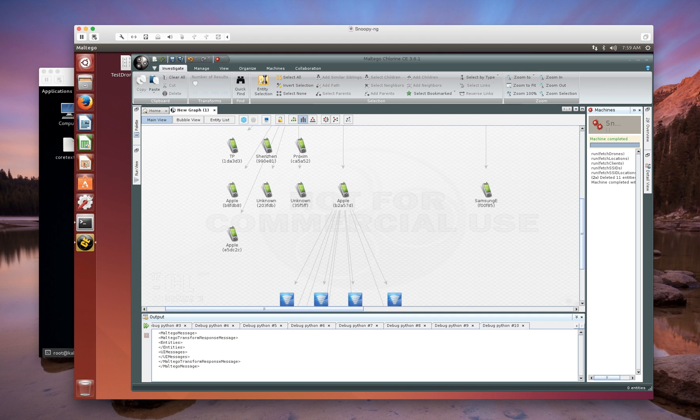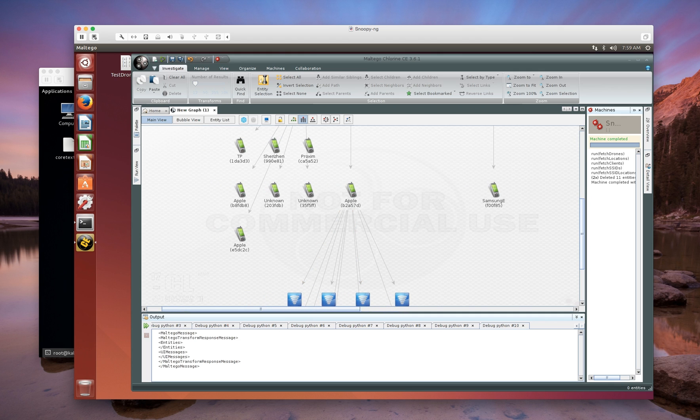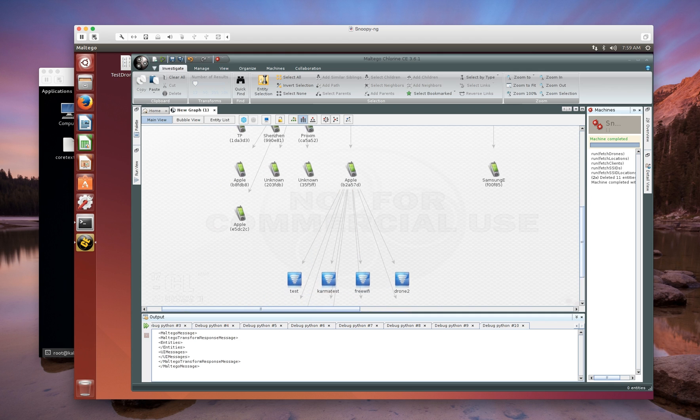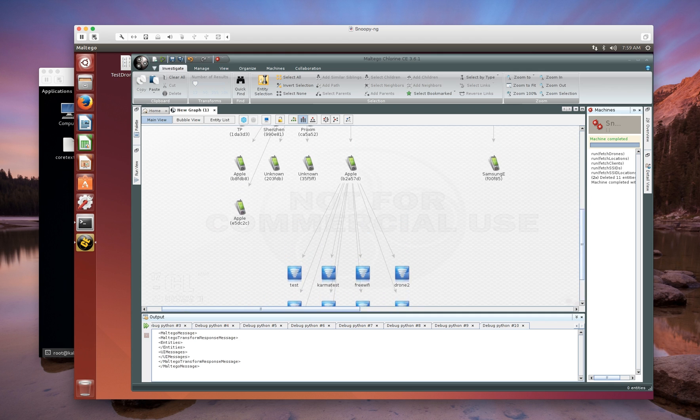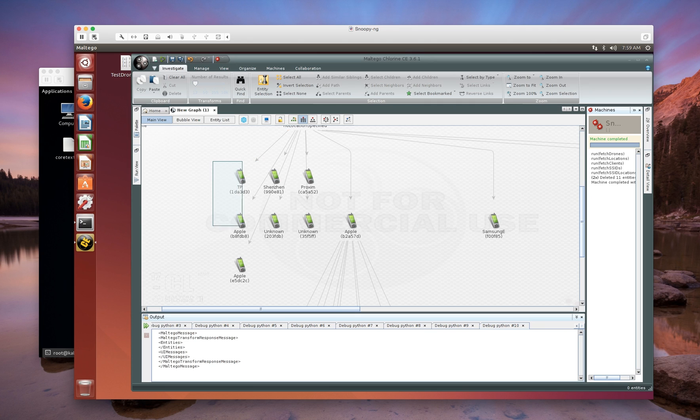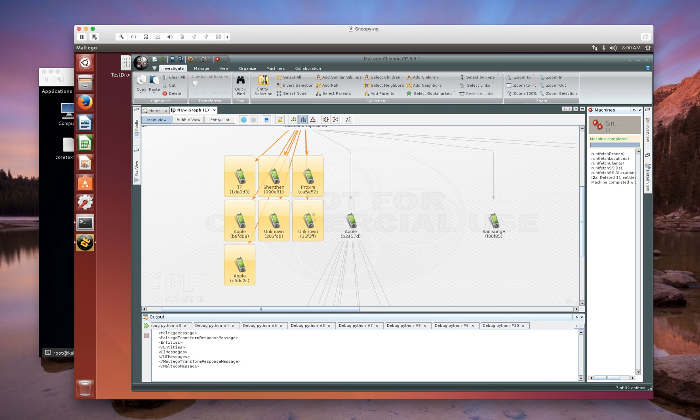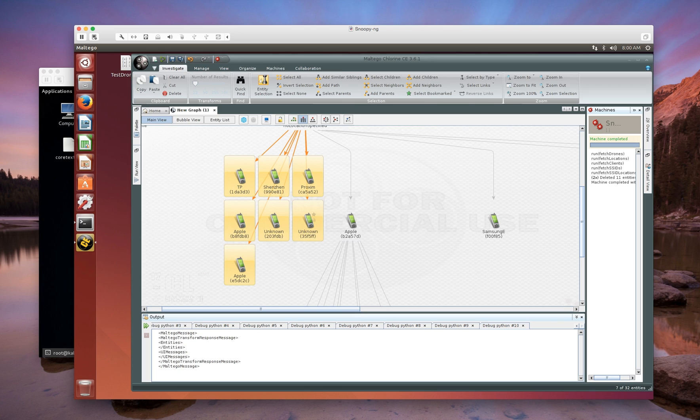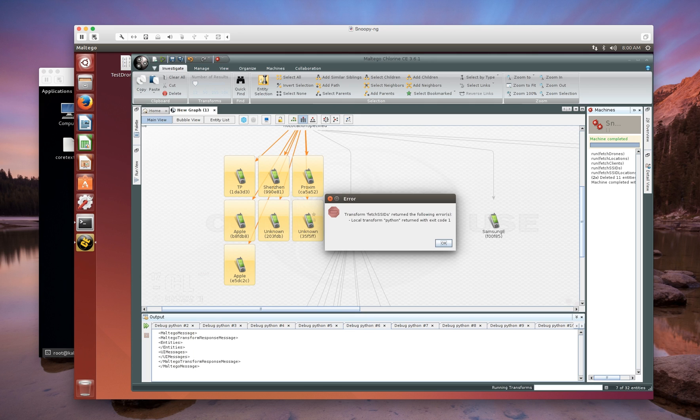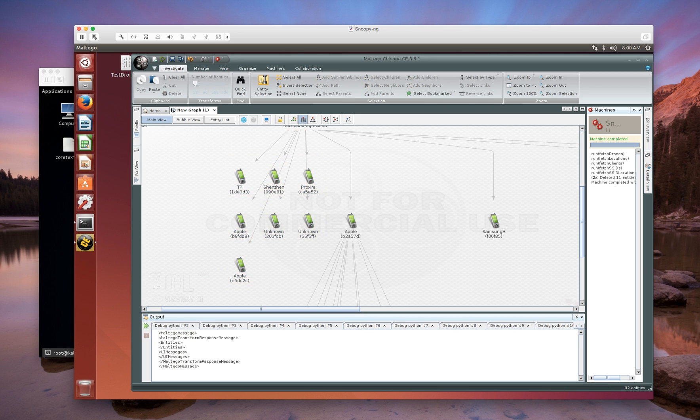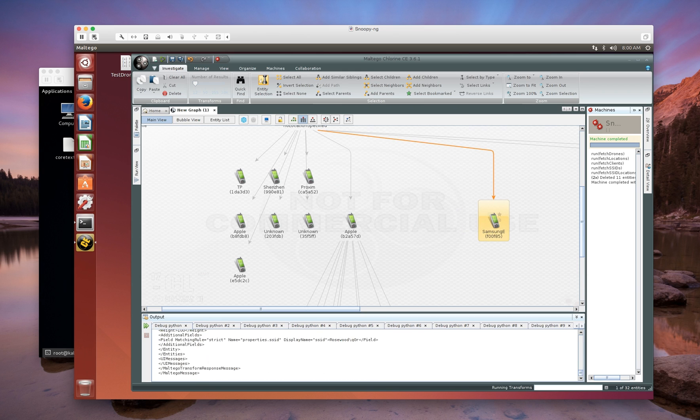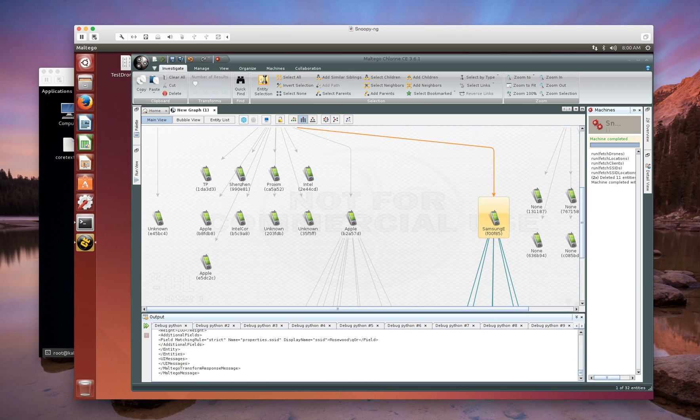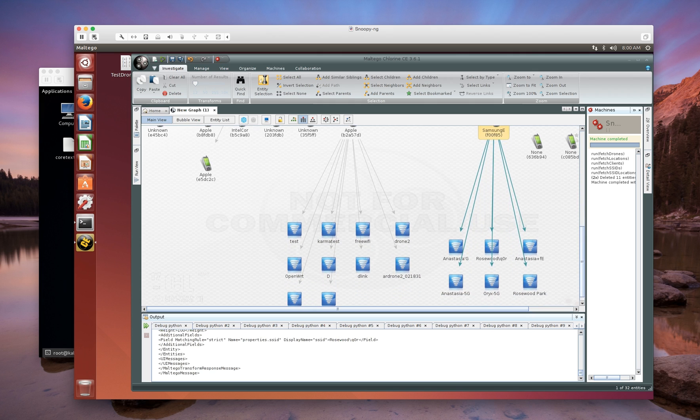You can see we've got some clients here and they've got a relationship of SSID. That particular device was probing for all of those SSIDs or could potentially have connected to them. It's a good way to actually see the relationship and see where these clients are actually connecting to.